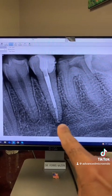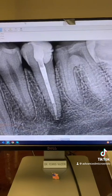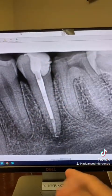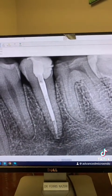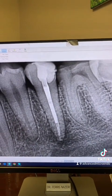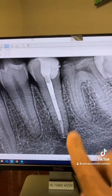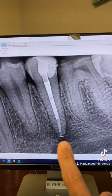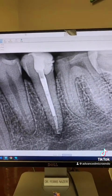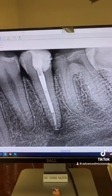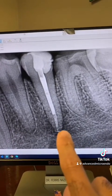I placed an MTA plug followed by gutta-percha and sealer, completing treatment in one appointment. Some of you have asked why I use an MTA plug. My rule of thumb is when the apical diameter is 50 or more, I use an MTA plug because it gives me a better apical seal compared to gutta-percha and sealer alone.